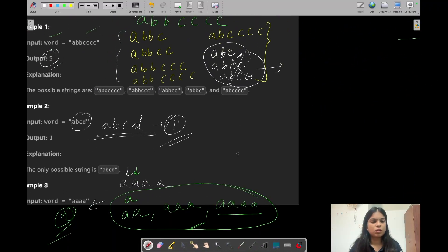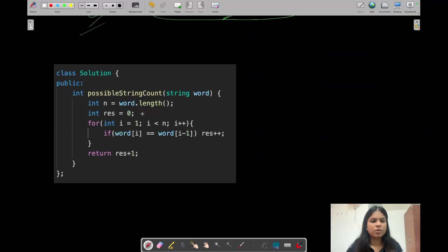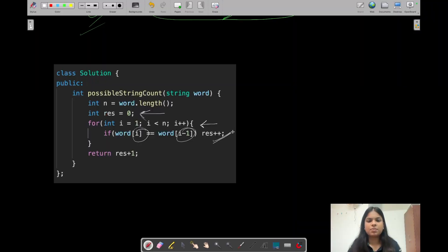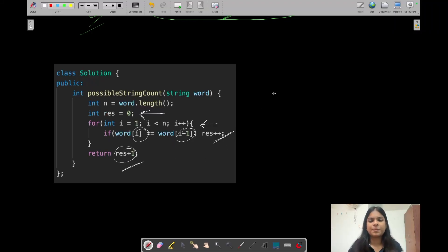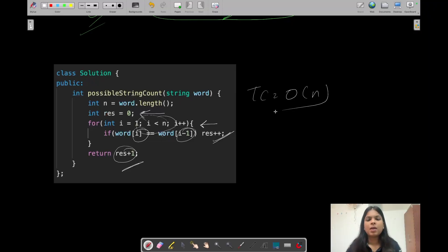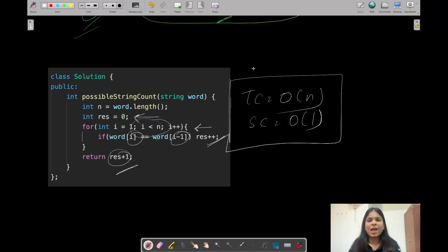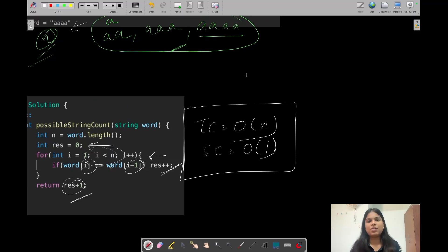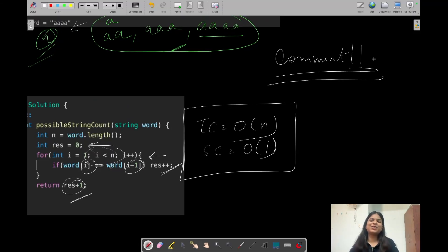The code is quite simple: initialize result as 0, iterate through the string from index 1, and whenever a character equals its left character, increment result. At the end, return result + 1 to consider the original string as the final valid string. The time complexity is O(n) since we do a single iteration, and the space complexity is O(1) as no extra space is used. That's it for this question — I hope you understood it. If you have any doubts, post in the comments and I'll try to answer them. Bye guys, see you in the next video!